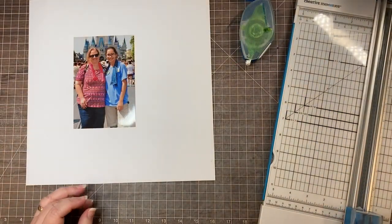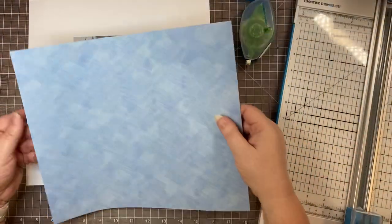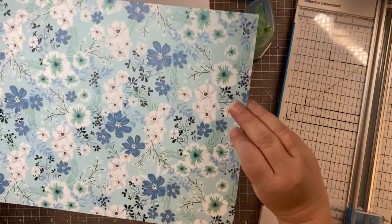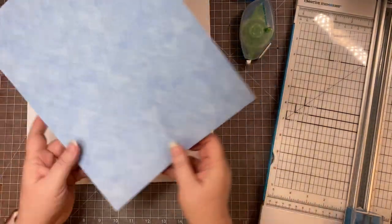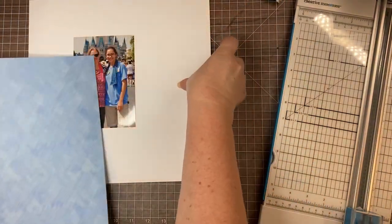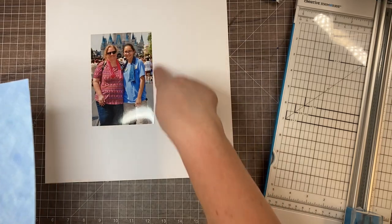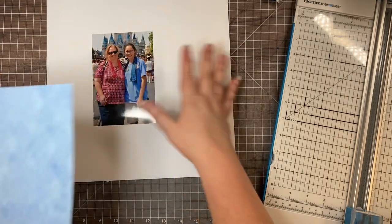I'm going to use this piece of paper from the Spring Medley collection. It's got flowers on the back, but the back has just this solid blue and I'm going to use it to put a frame around this picture of me and my daughter from Disney World last year.